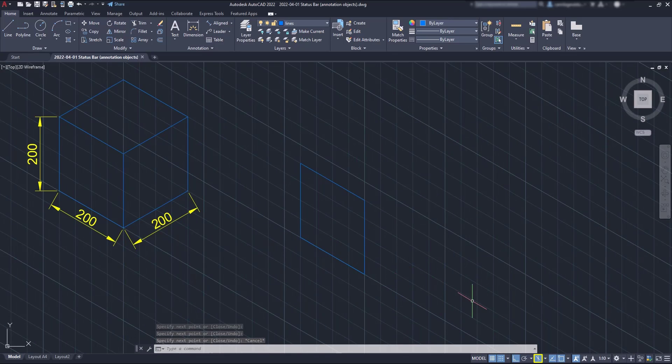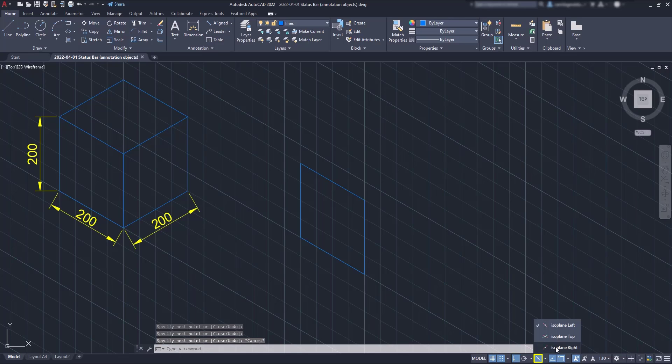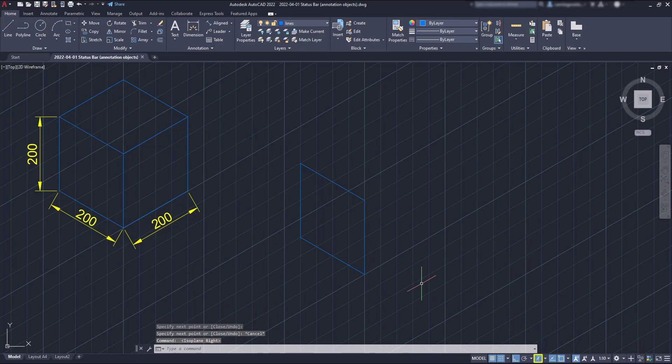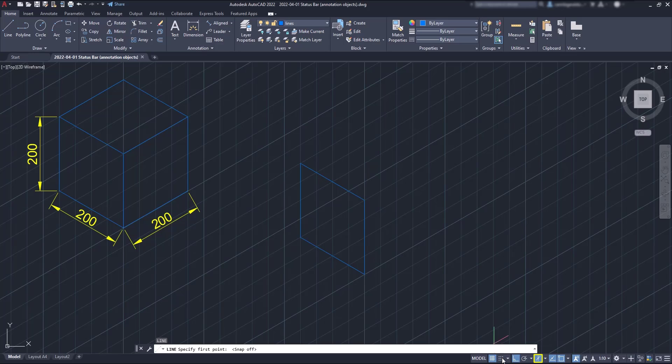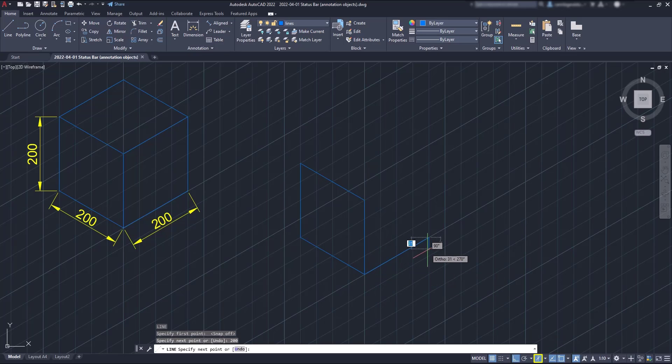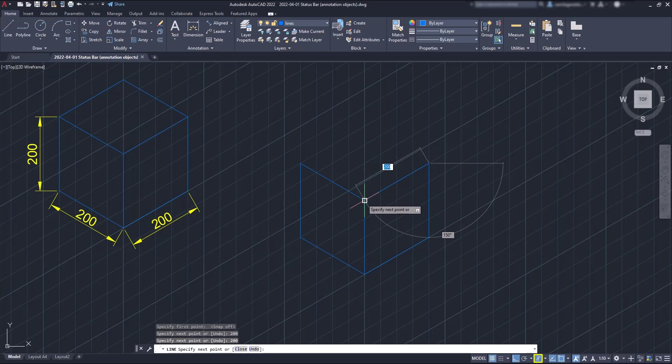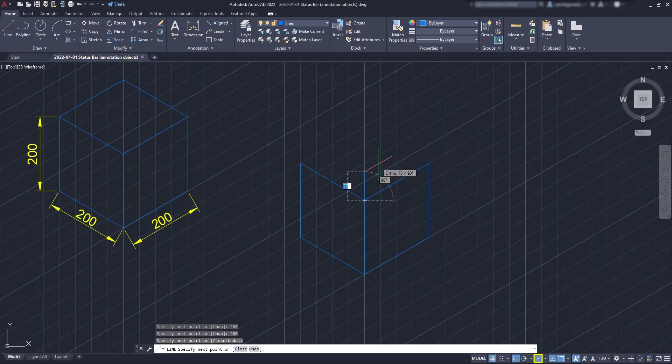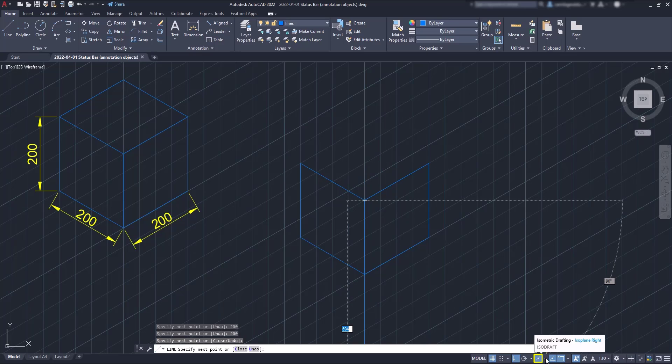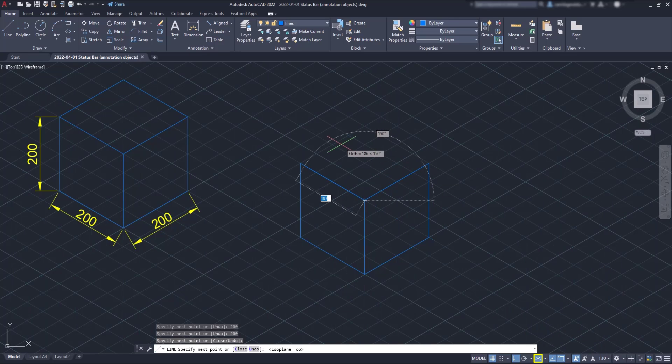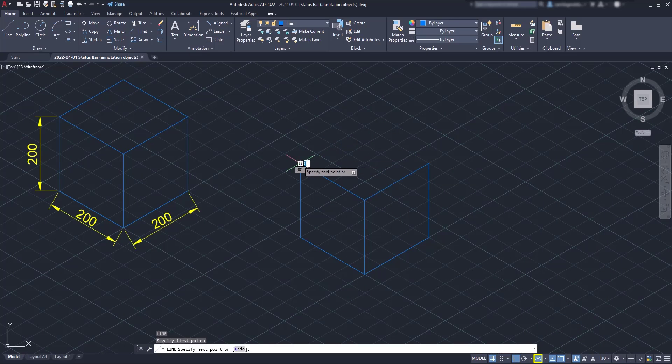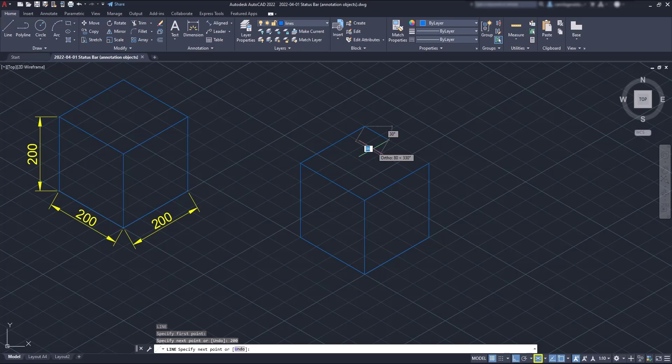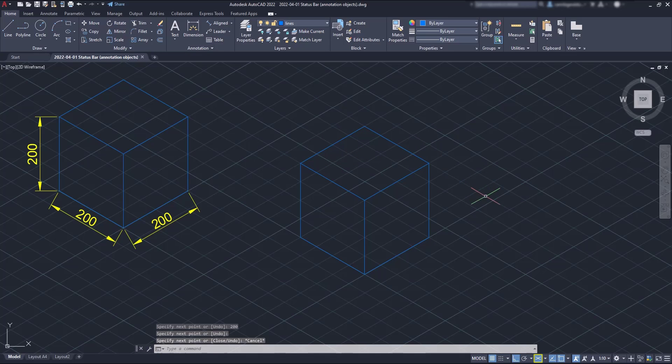When I'm done with this face, I change the plane to right and you can see how easily it is now to draw the right side. This time I switch off the snap mode because I don't need it anymore. And finally, I turn on the top plane to draw the remaining edges. Now you can start practicing isodrafting in your projects.